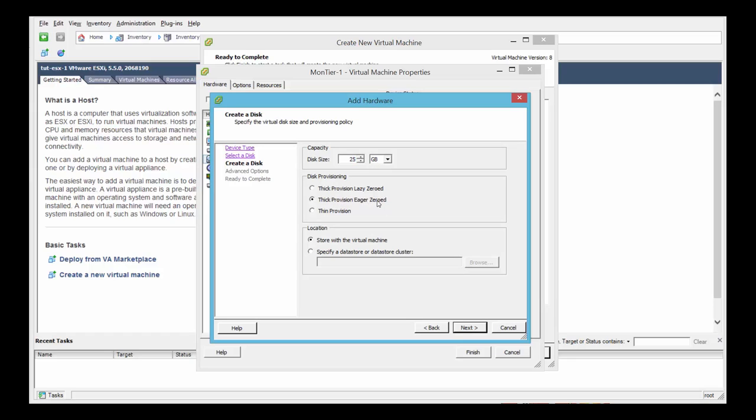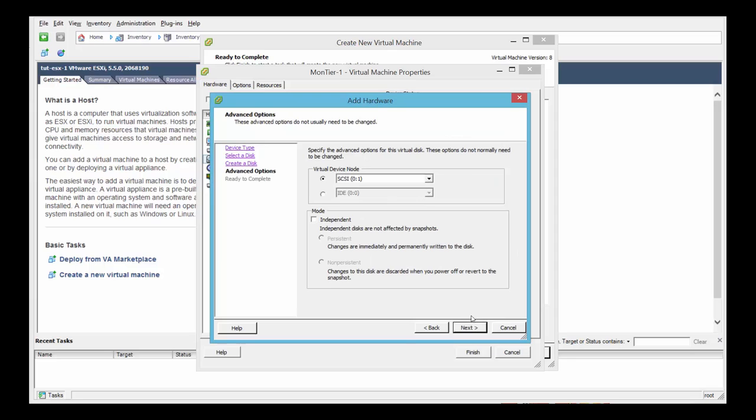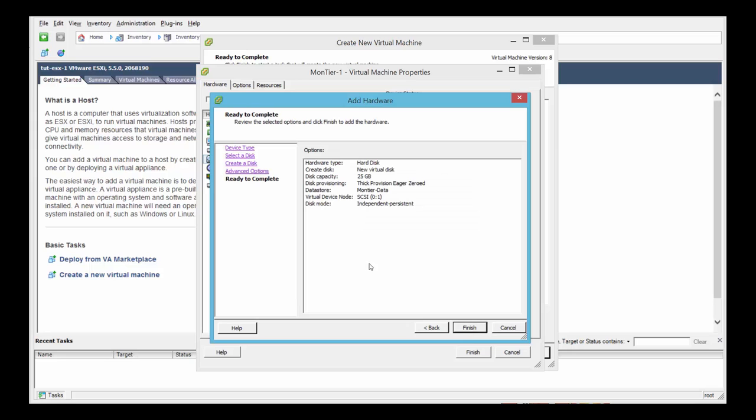Again, thick provision, eager zeroed. Specify a data store and select your data store, next. Select independent mode and persistent, next, finish.